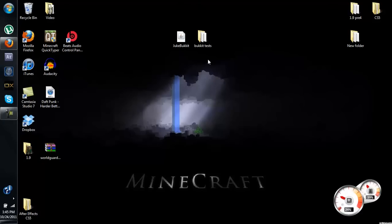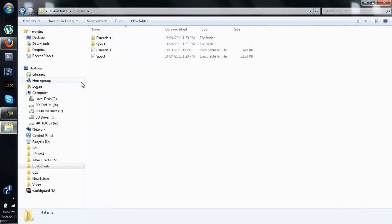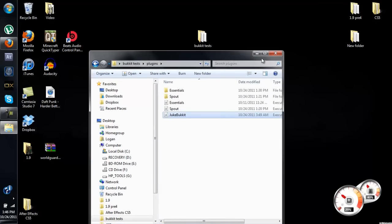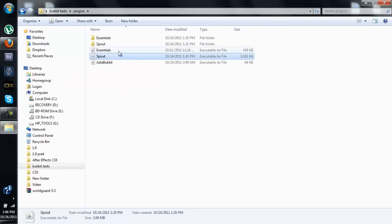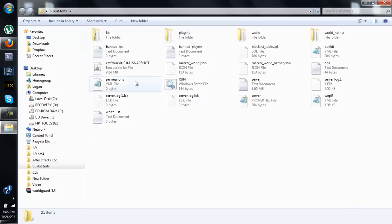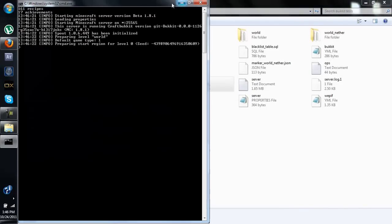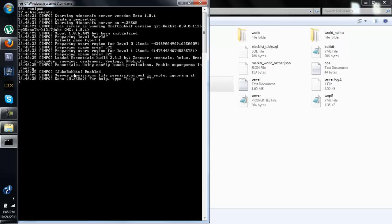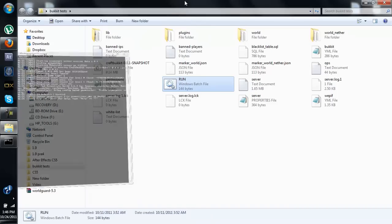Let's go over installation real quick. When you download it, you'll get the jukebucket.jar. Navigate to your plugins folder and drag it straight in there. You do need Spout — you don't need Essentials, but you need Spout and JukeBucket. After that, go ahead and run the server. JukeBucket shows up enabled, so it's running fine.